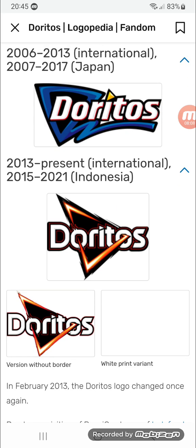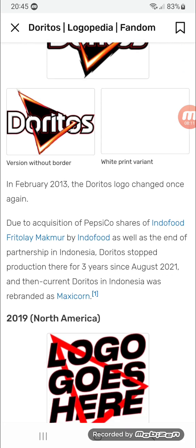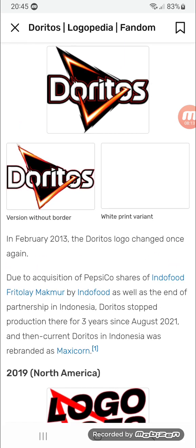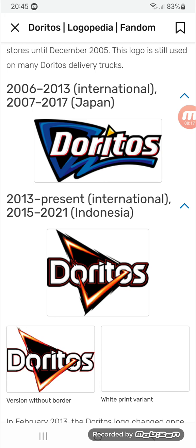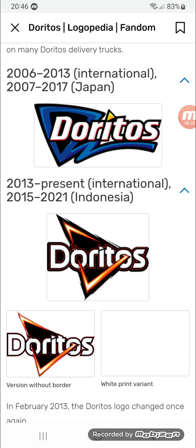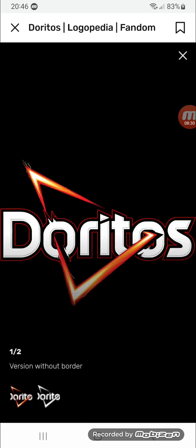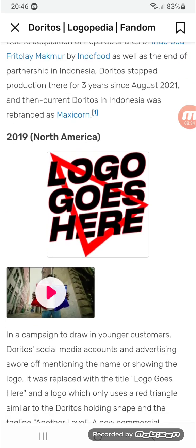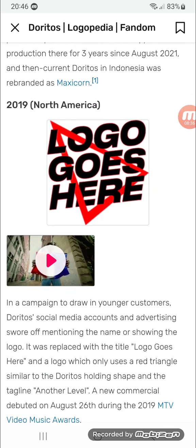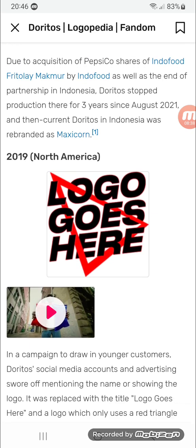2013 to present internationally, and 2015 to 2021 in Indonesia. Same as before: there's a black triangle with streaks in red and orange, and 'Doritos' in white text with the dot on the 'i' being a triangle. Here's the variant without the border, and a print version. 2019 for North America: there's a red triangle and 'Logo Goes Here' in black text — this was a companion version.